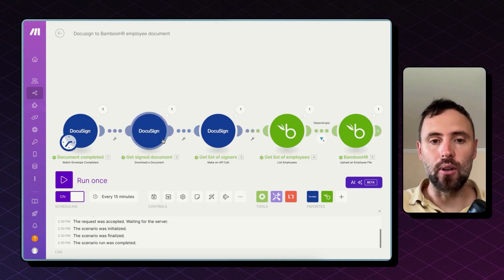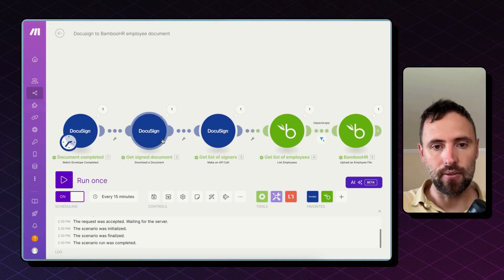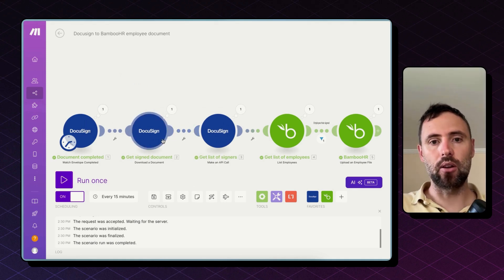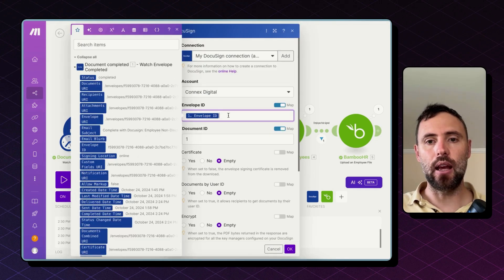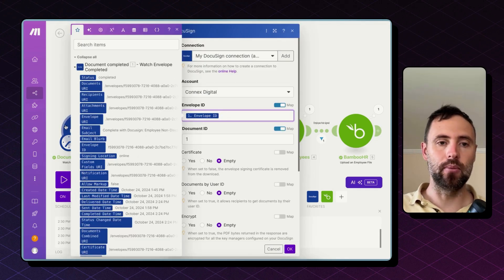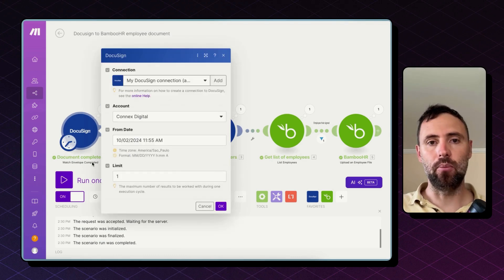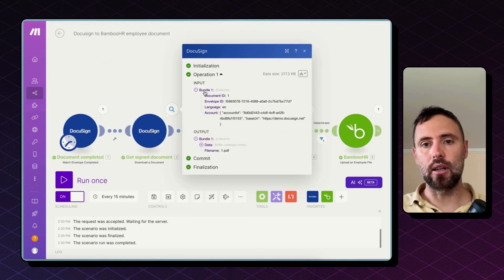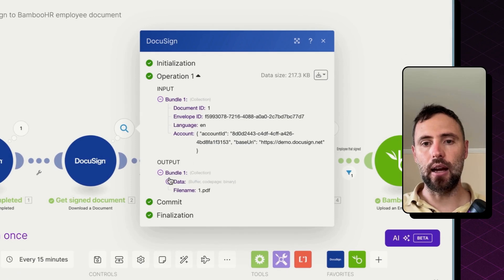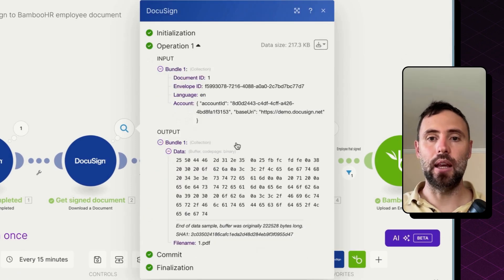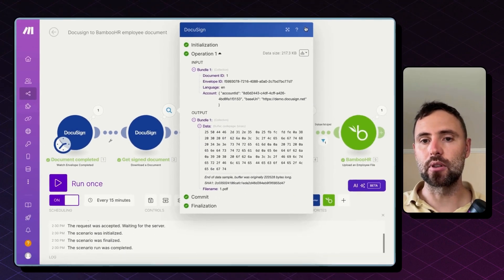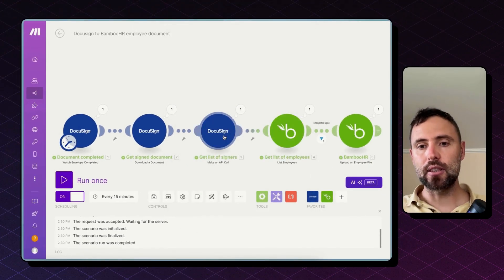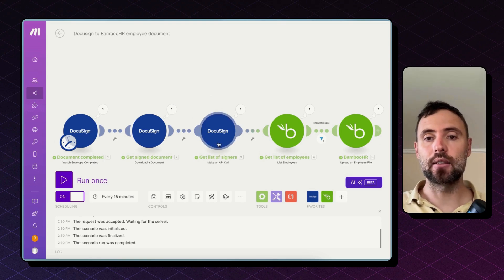Then the second module is to get that PDF, download that document. And what we are mapping here is the envelope ID coming from the first step from the watch envelope document completed module. And as you can see the input is the envelope ID and the output is a file in PDF. So that's why we see these numbers here. The third step is to get a list of signers.